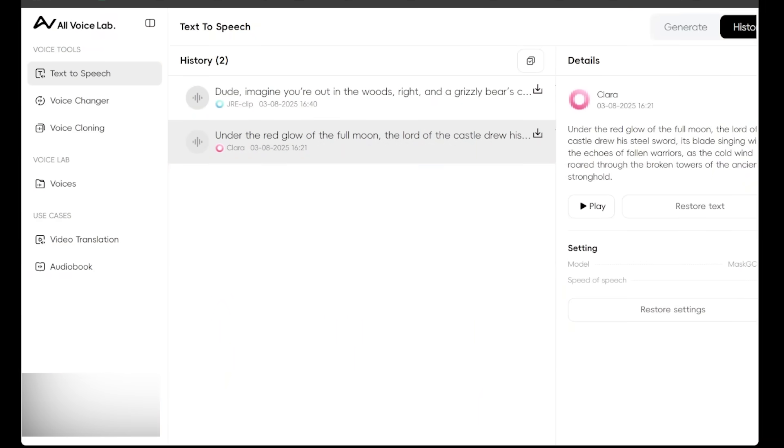All right. So Clara is sounding amazing. Super lifelike. The pacing is really clean as well, I'm finding with the speech. So we're going to keep putting All Voice Lab to the test here. Let's see what else is in store for us.